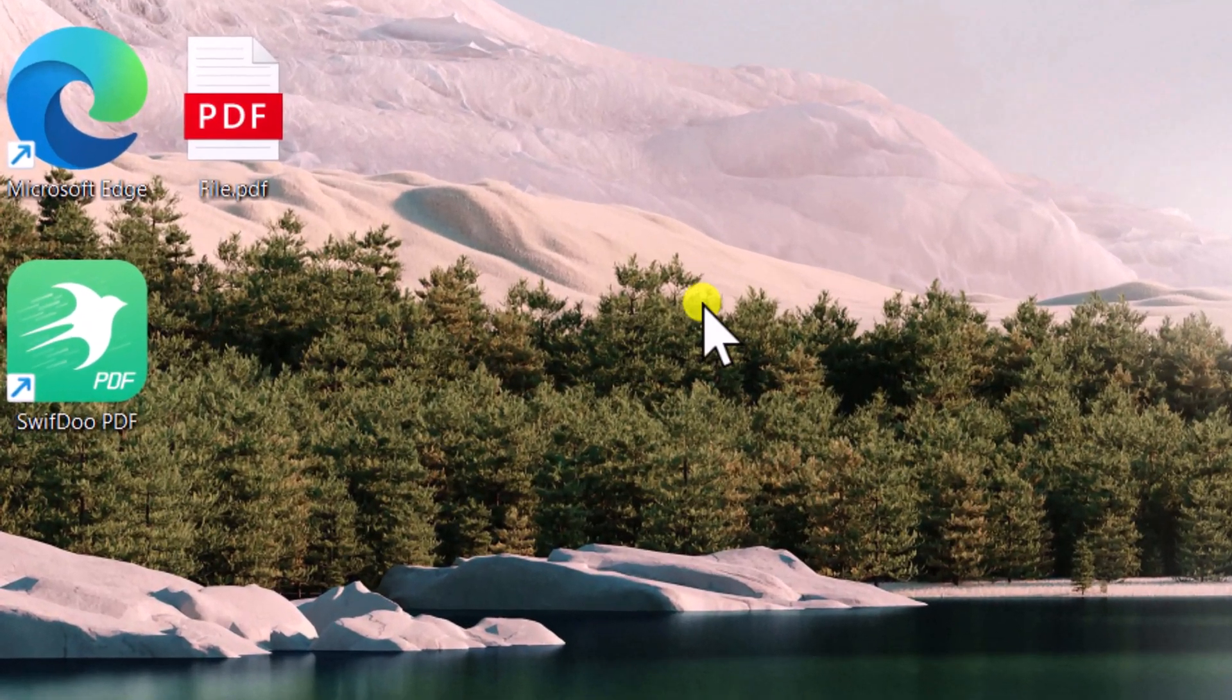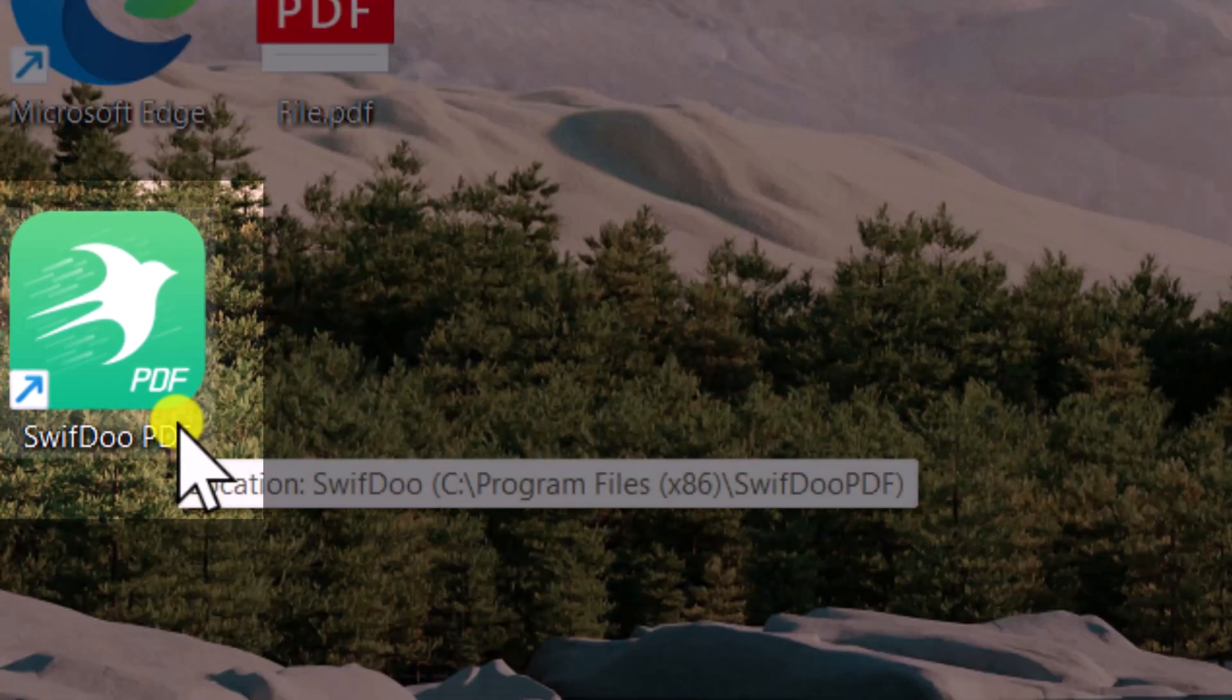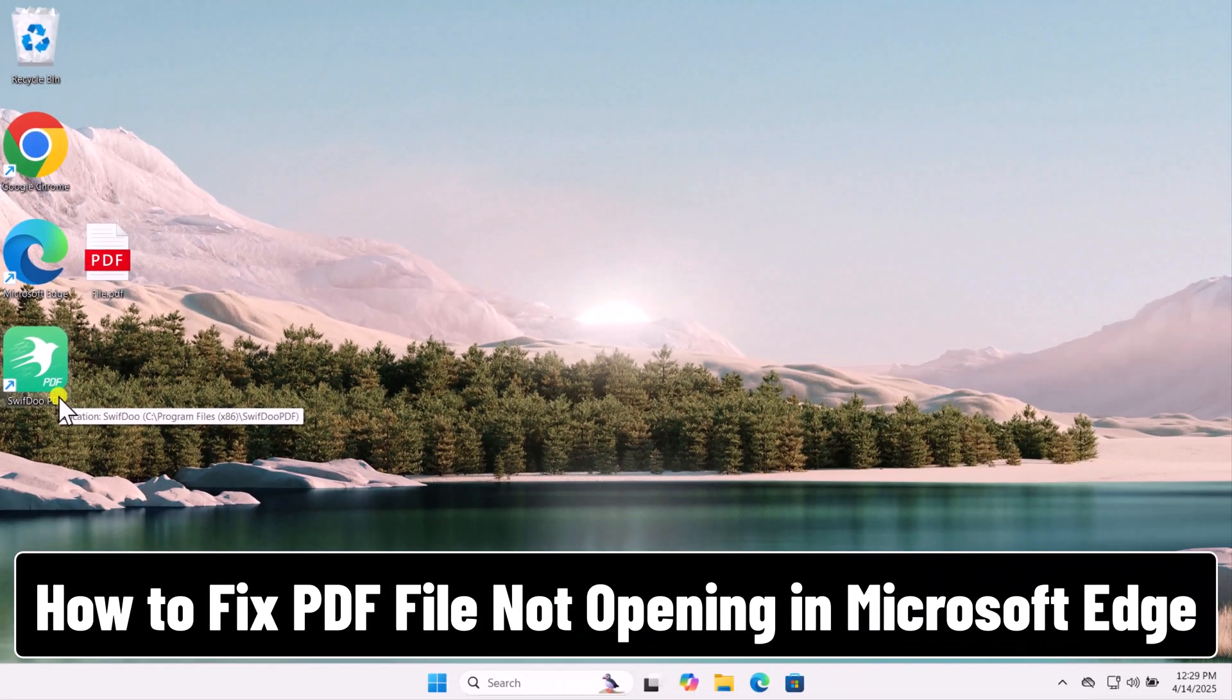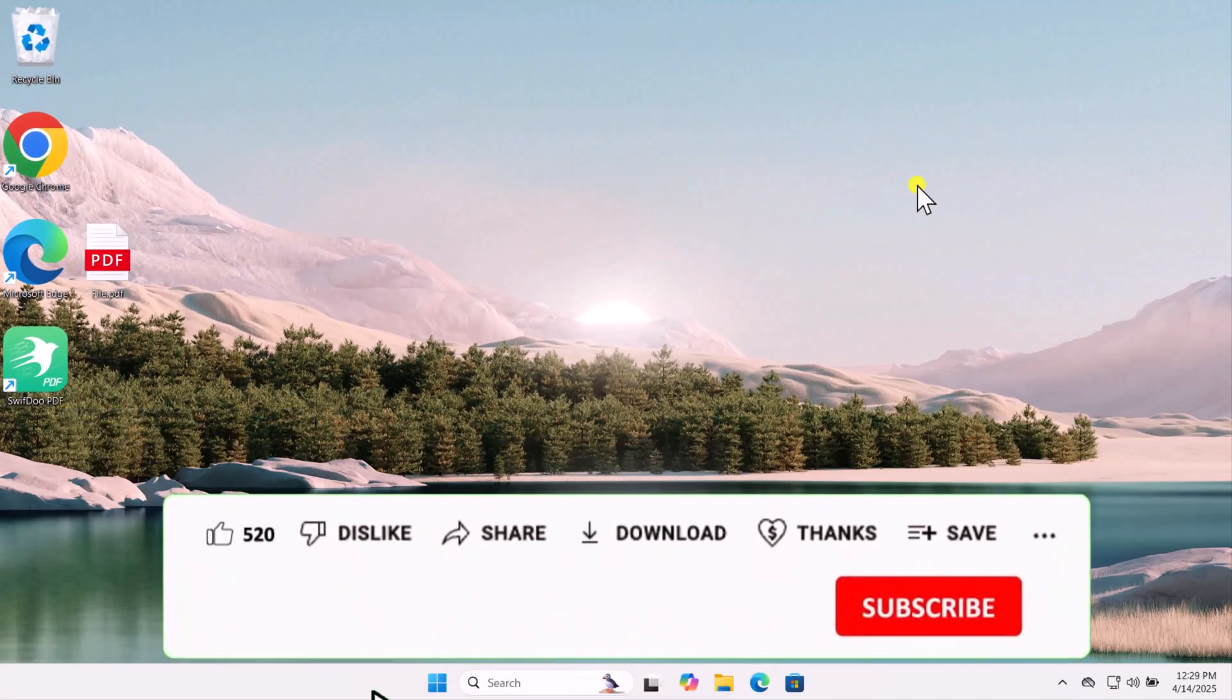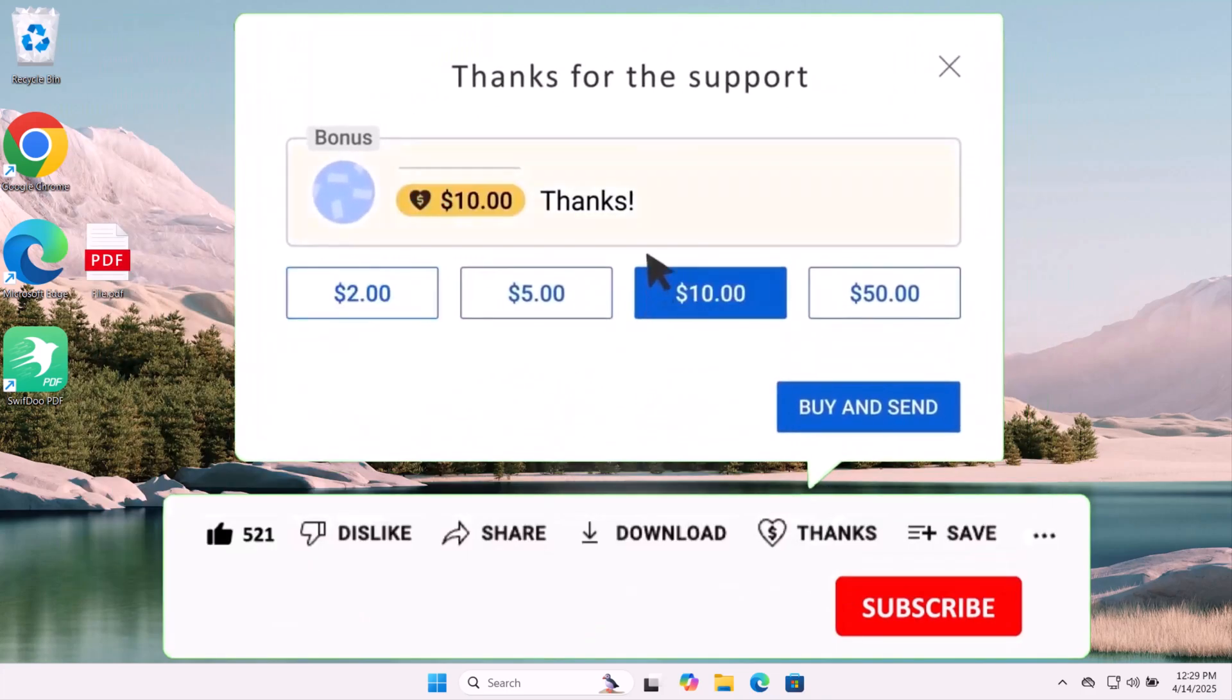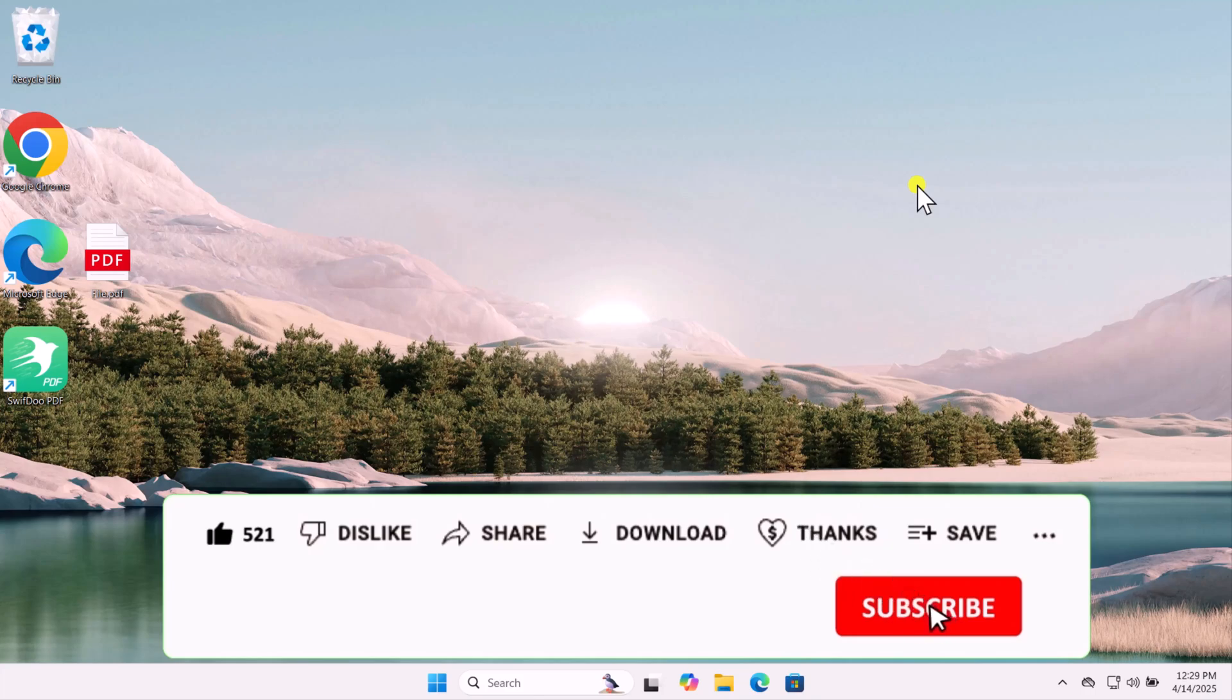If the problem still persists, you can use SwiftDo PDF app. Check out the link given in the description. So that's how you can fix PDF file not opening in Microsoft Edge. If these methods didn't resolve your issue, check out our other methods to fix the issue, linked in the i button above. That's all for today. See you in the next video.